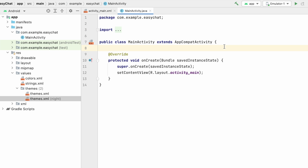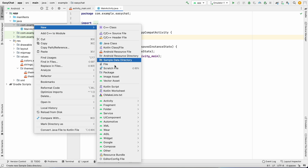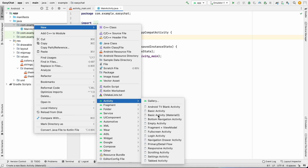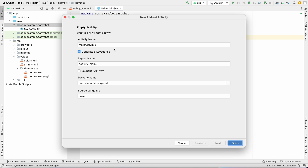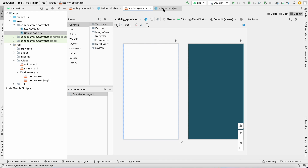First we will make a splash screen or loading screen. When the application loads, we will first show the splash screen and after a few seconds navigate to another activity. Go to the package, right-click, select New Activity, then Empty Activity, and give it the name 'SplashActivity'. Click Finish — now we have activity_splash.xml and SplashActivity.java.